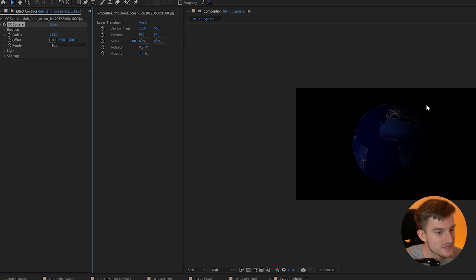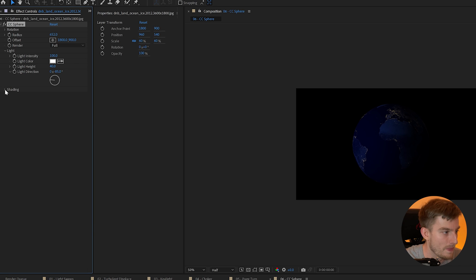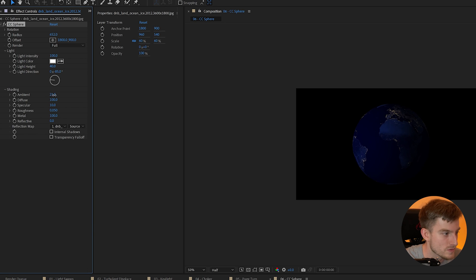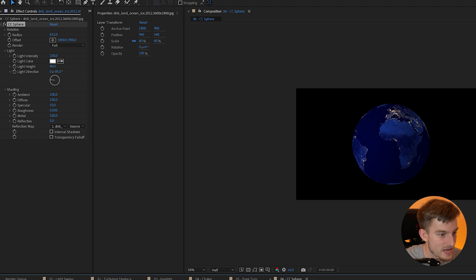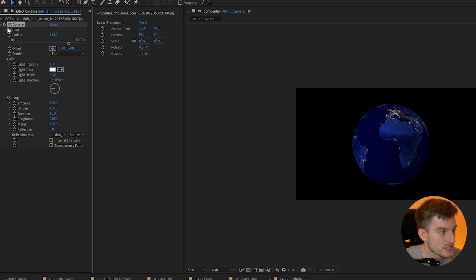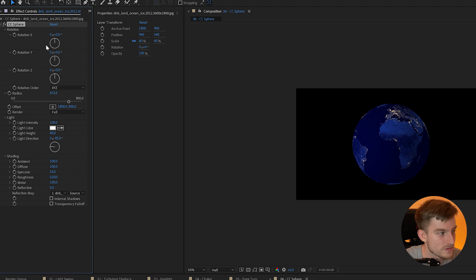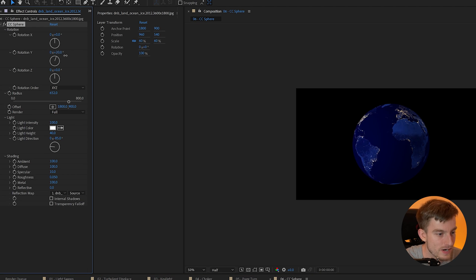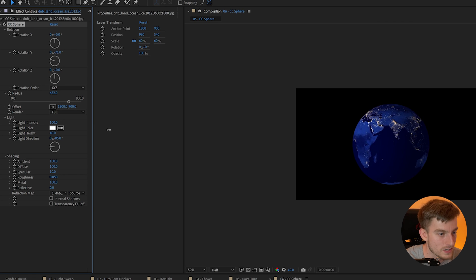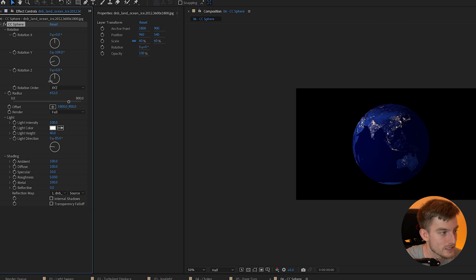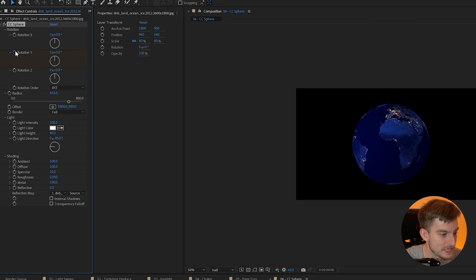Now you'll notice we get some lighting and shading and perhaps we don't want that. So we can also alter these as well and I could just up the ambient to 100 and that'll give us a nice sphere look. The good thing about this is we can rotate it around and give it that 3D look. Kind of like a globe is spinning.